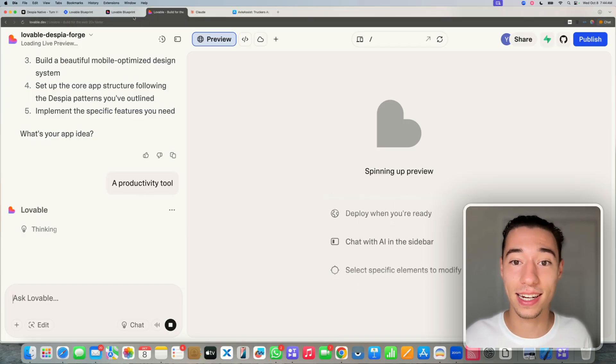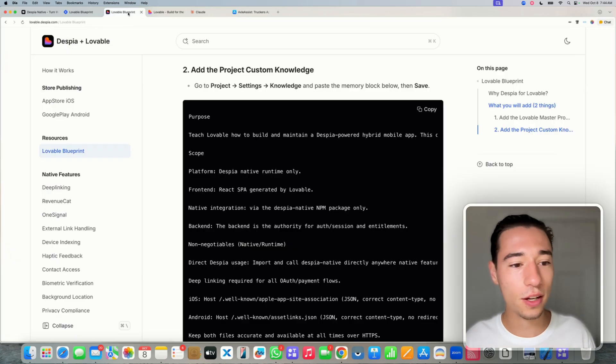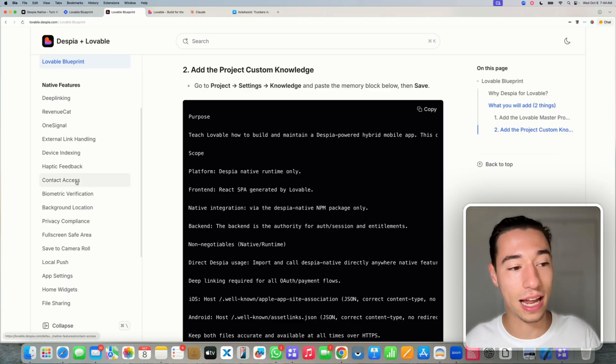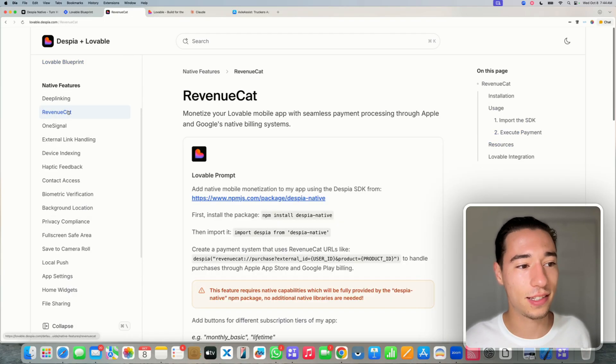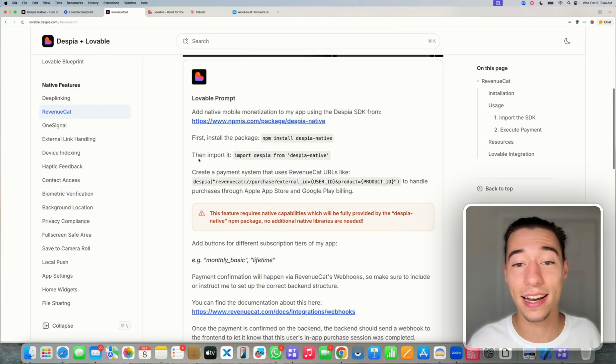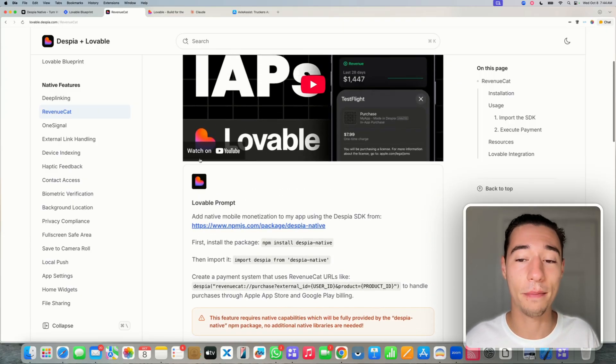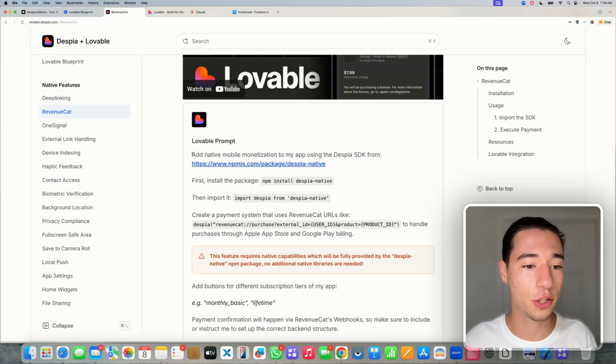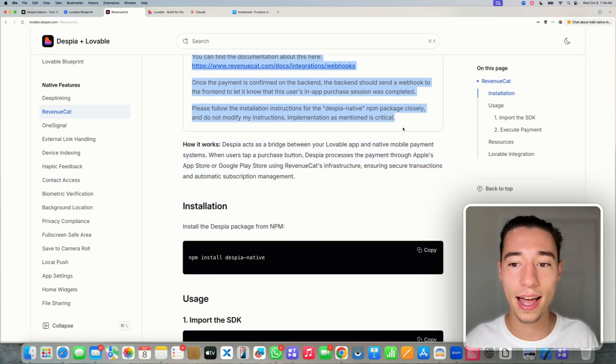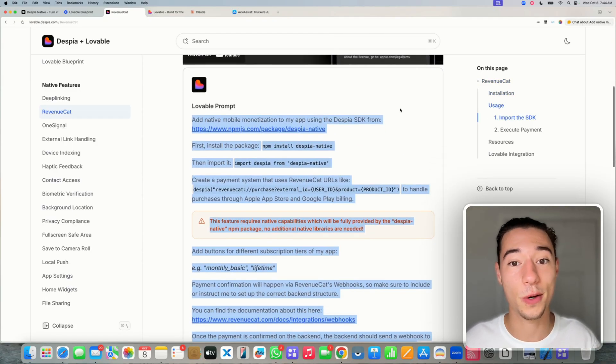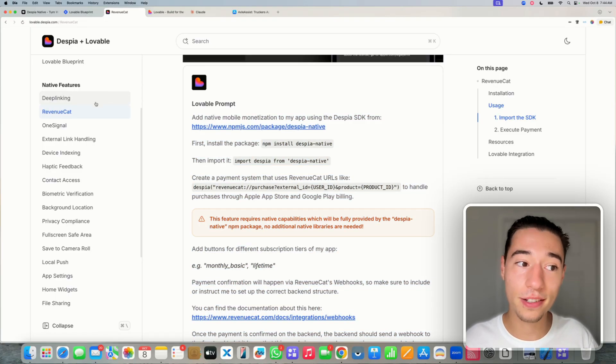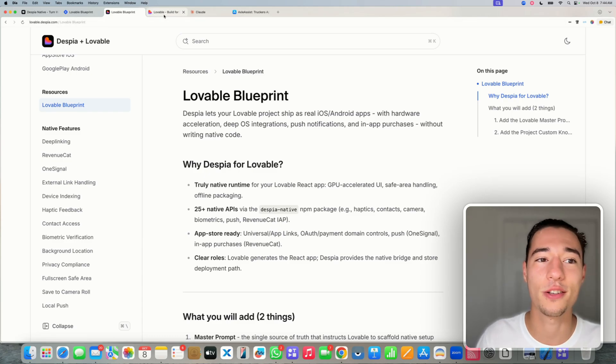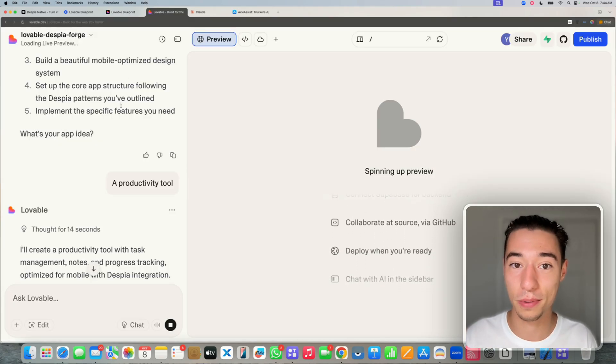Now, if you already have an existing Lovable project, what you can do is you can then go into the native features here into this prompt library for native Lovable mobile applications and say, let's target the revenue CAD prompt. I need to add revenue for native in-app purchases with revenue CAD. And then you just copy the specific prompt and that will make sure that this can be added into your existing application.